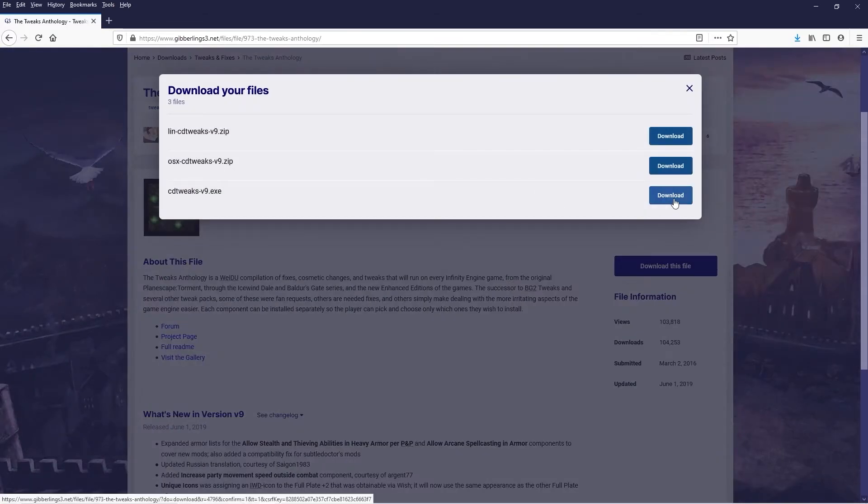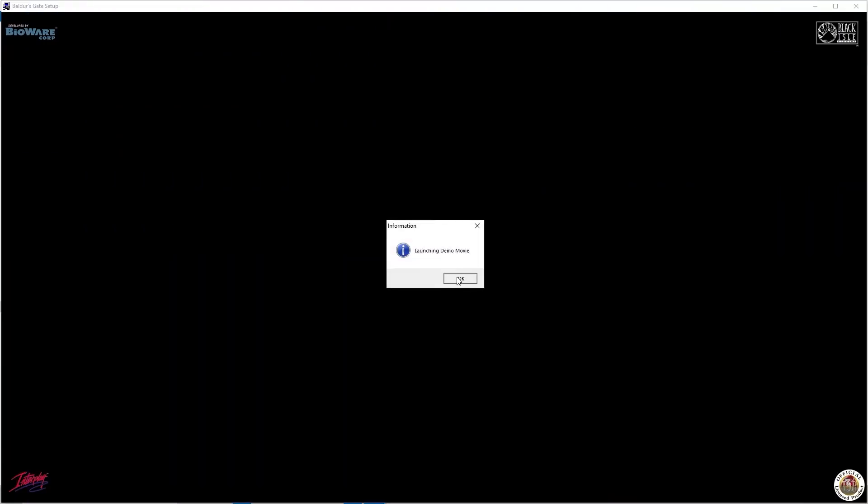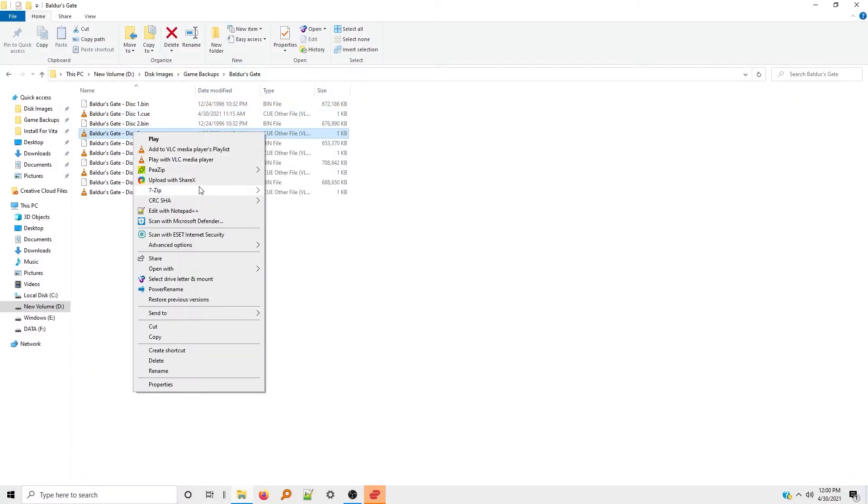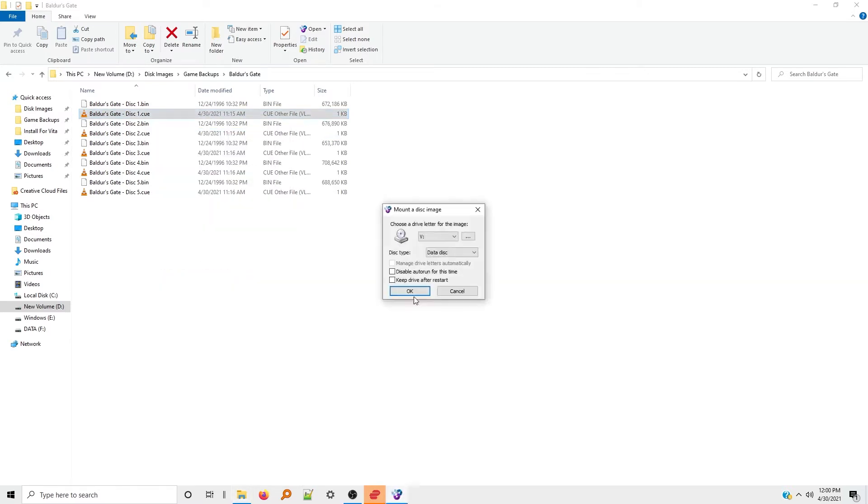So back on the PC, Baldur's Gate is finished installing. Each CD has a directory named CD1 through CD5. We're going to copy that directory from each disk to the Baldur's Gate installation directory.